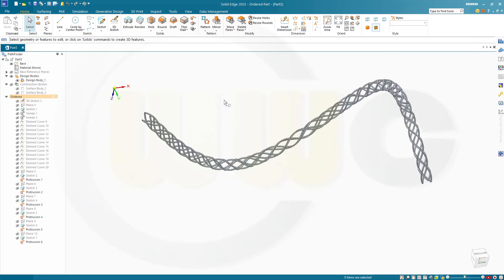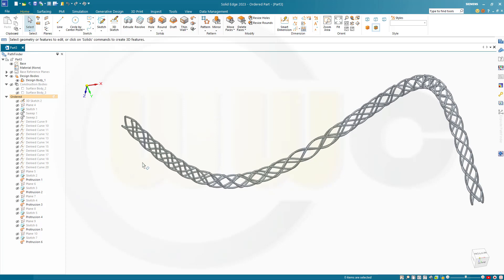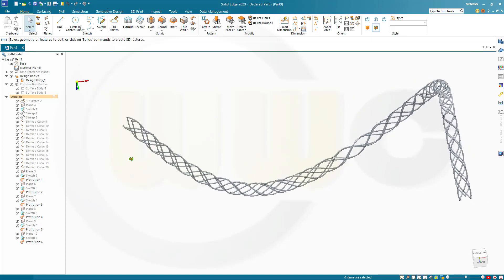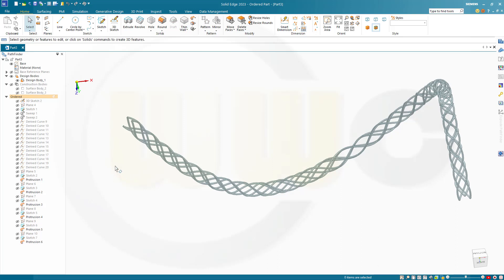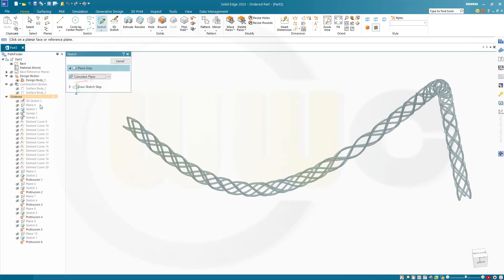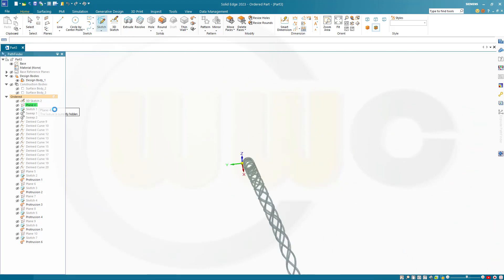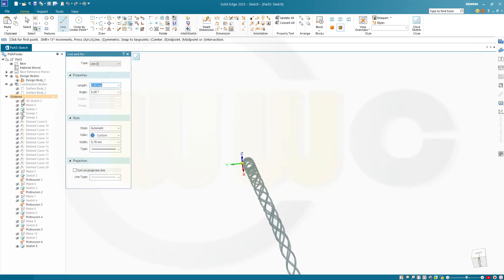I've done six of those twelve — feel free to do twelve. Now I need a second solid body, a design body. Let's go for a new one — add body. And that will be another sweep, so go for another sketch on the first plane, which was plane four. And I need a 3D sketch here.